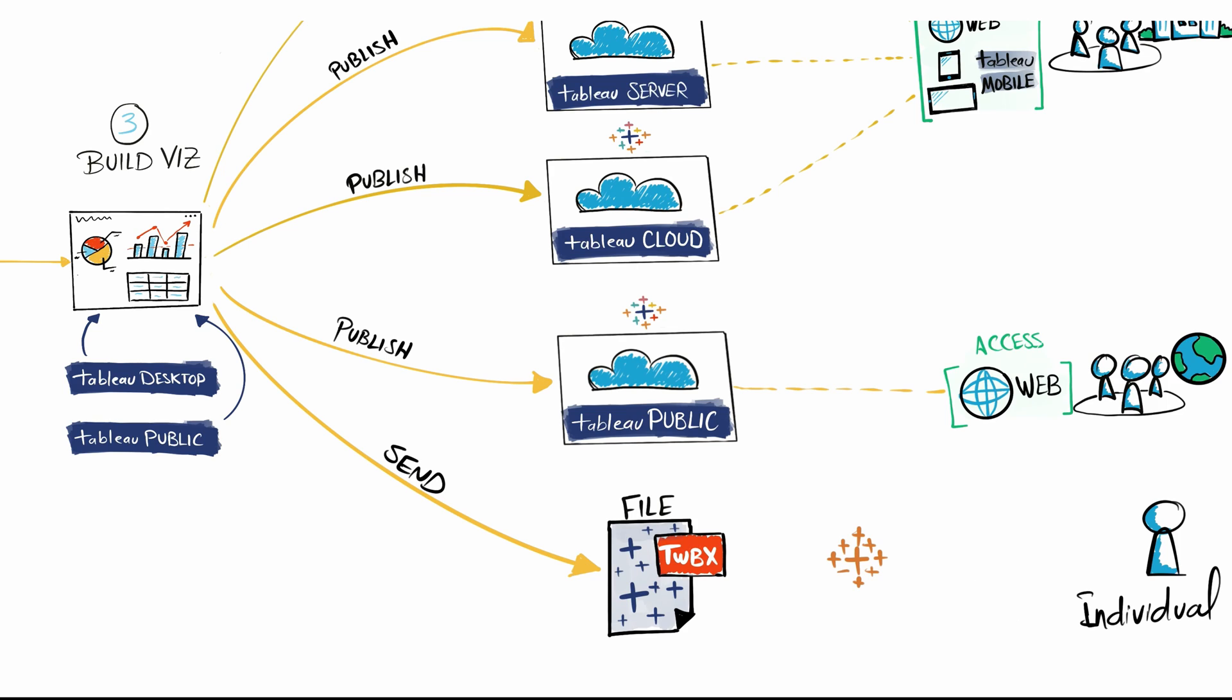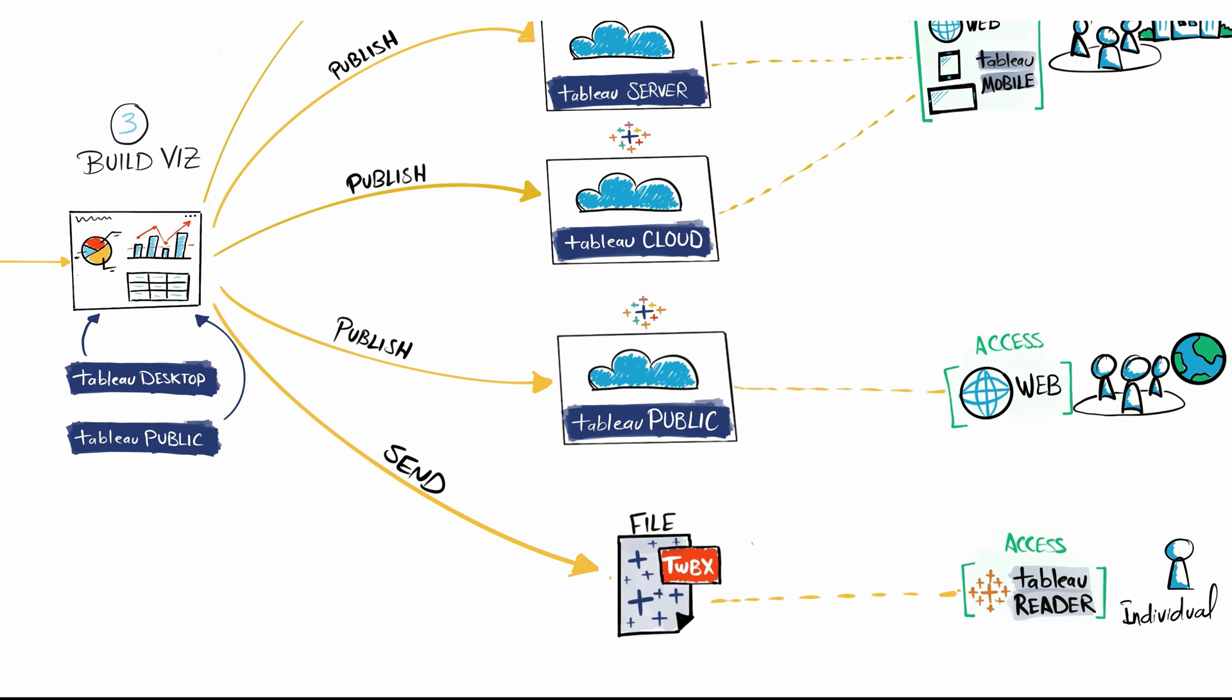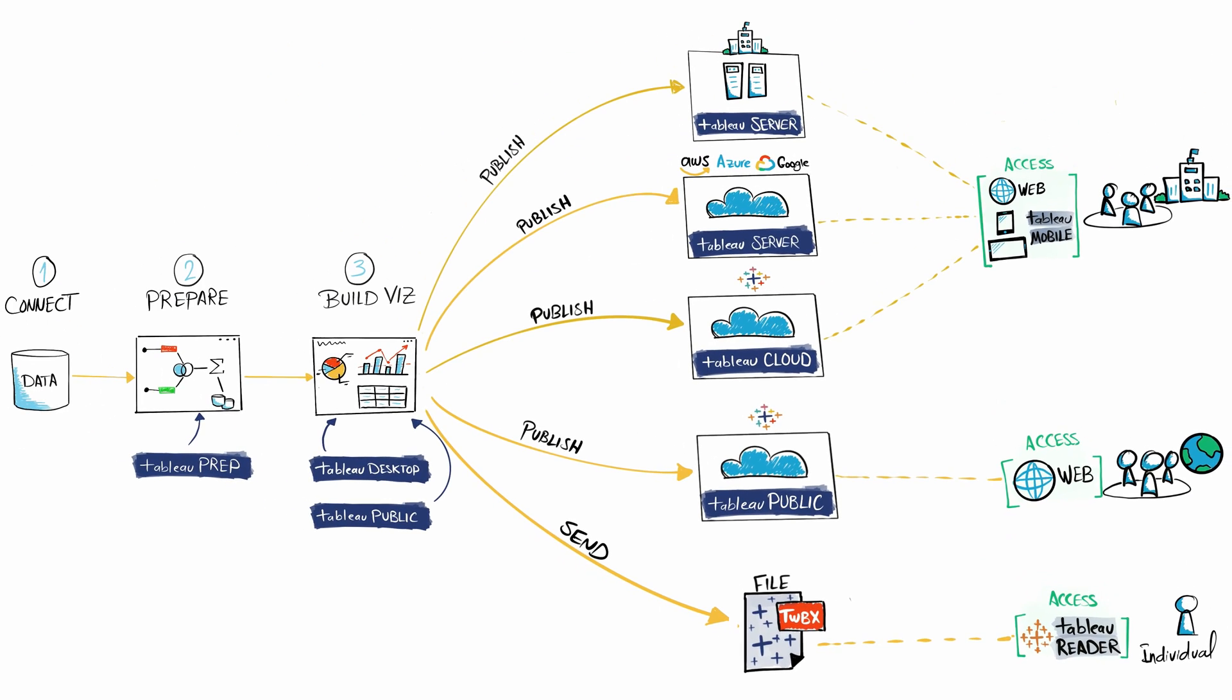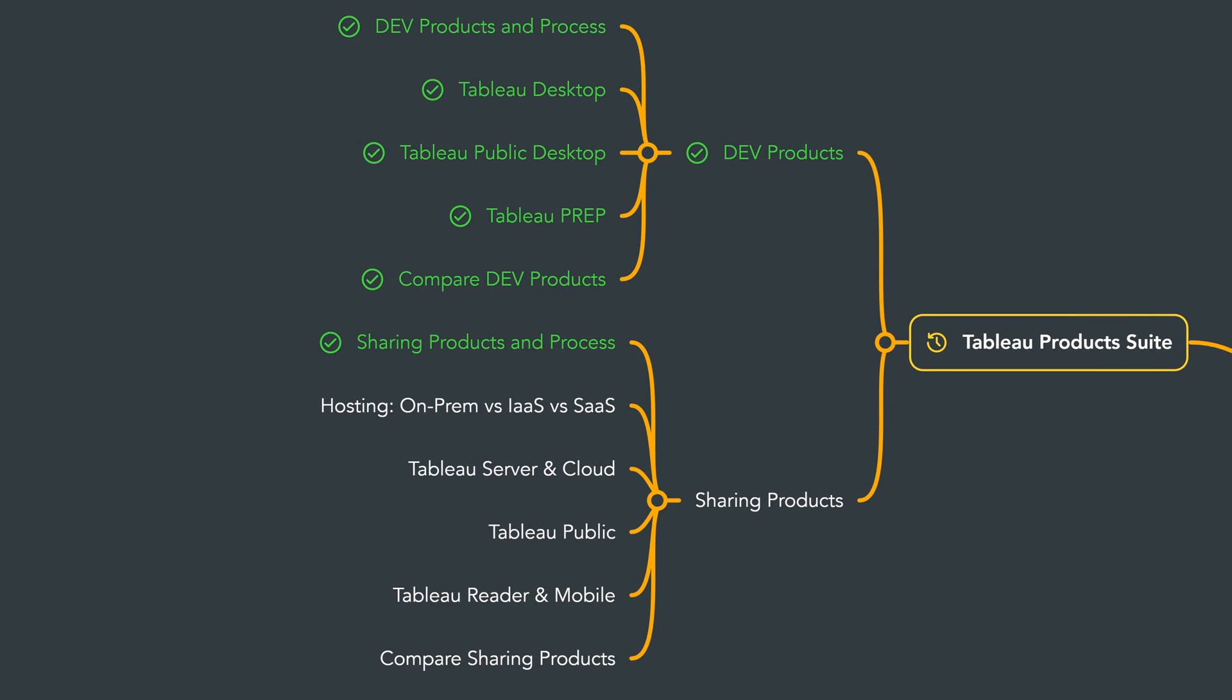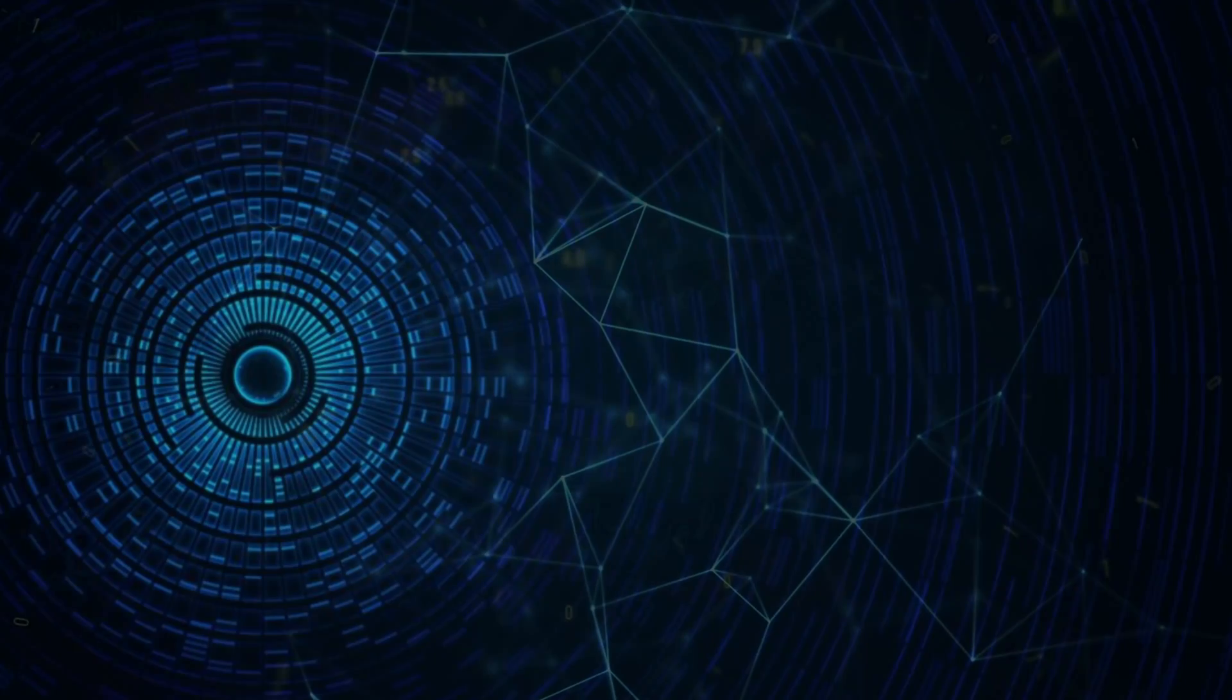Users can then view this file using Tableau Reader software installed on their PC. So with that, we have an overview of the sharing process and the different options for sharing your data. Next, I'll introduce you to three methods of hosting Tableau.